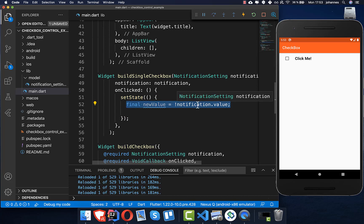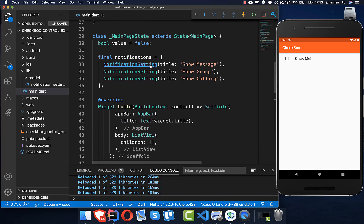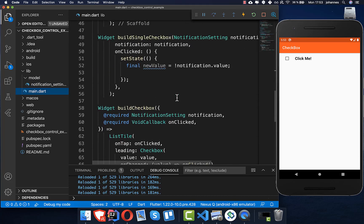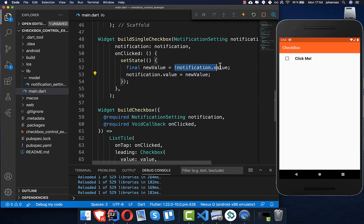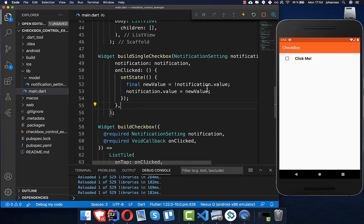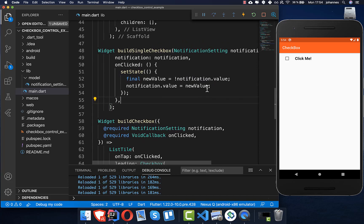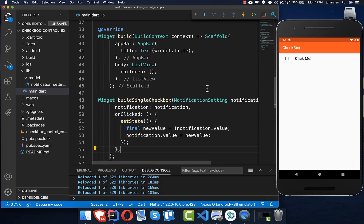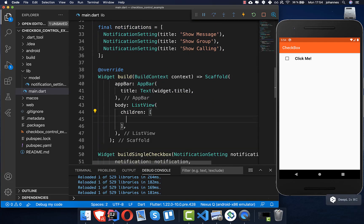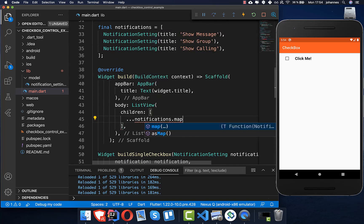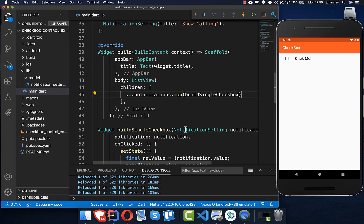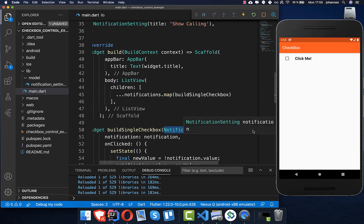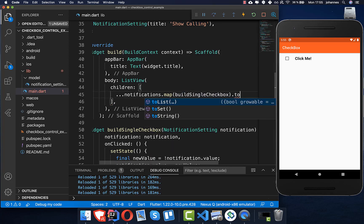In `buildSingleCheckbox` we implement the `onClicked` handler: we call `setState`, get the current notification value (initially false), toggle it to a new value, and write that back into the notification object. We then use `notifications.map` to iterate over all notifications, passing each to `buildSingleCheckbox`, and call `toList` at the end.